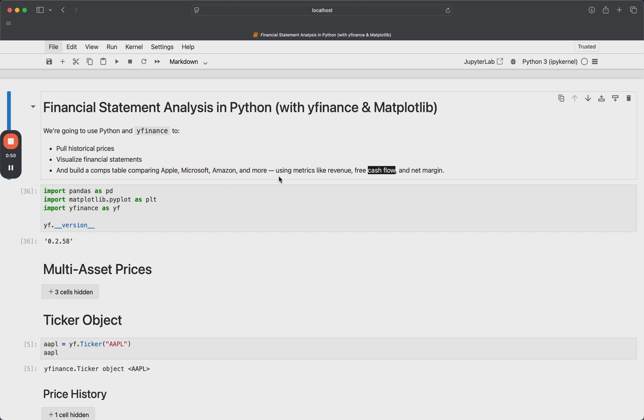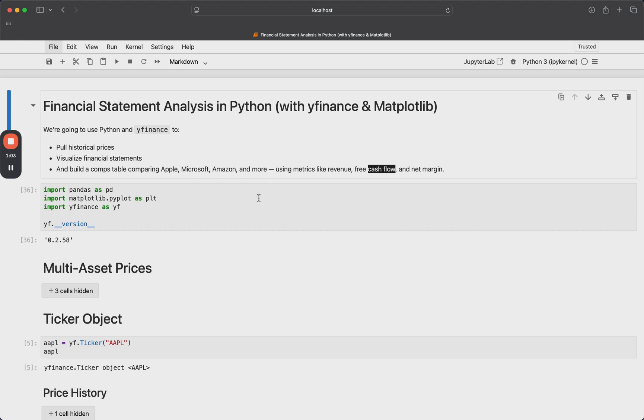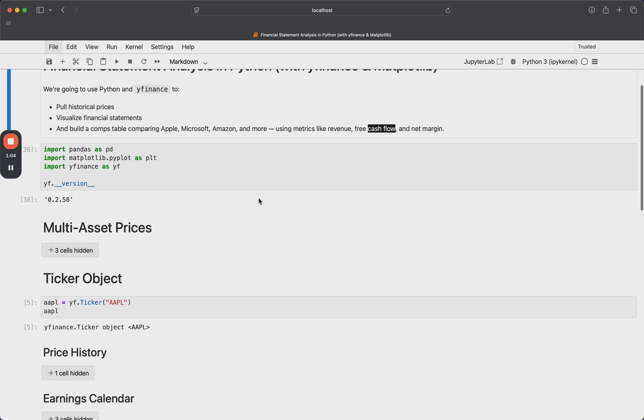Looking at their common fundamental metrics, like their revenue and their free cash flow. And I'll show you basically how to build this out very easily in Python. So you can impress all of your investment banking friends with the fact that you actually know how to code. So let's get right into it.